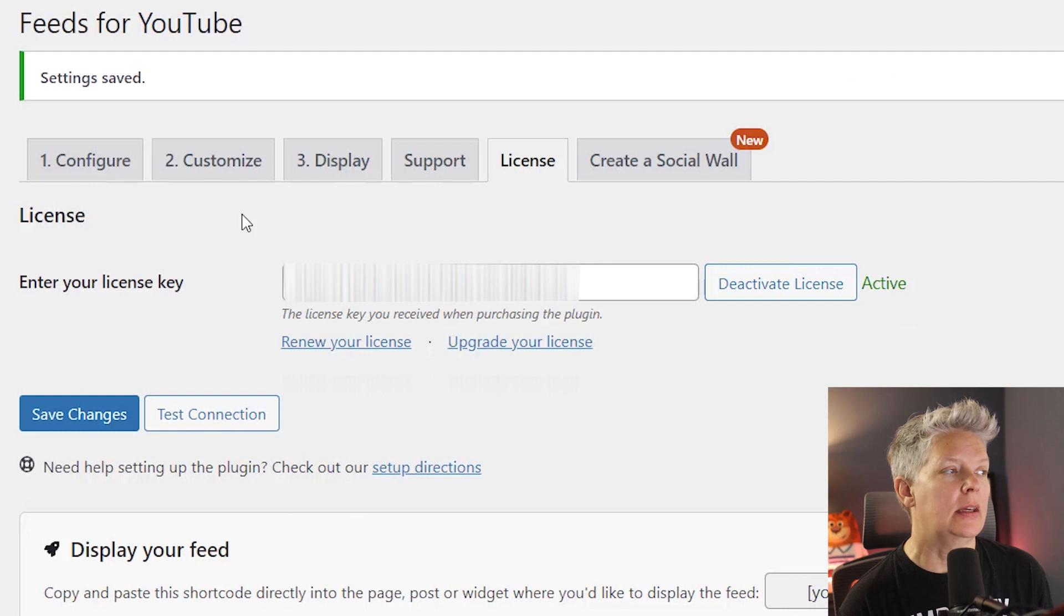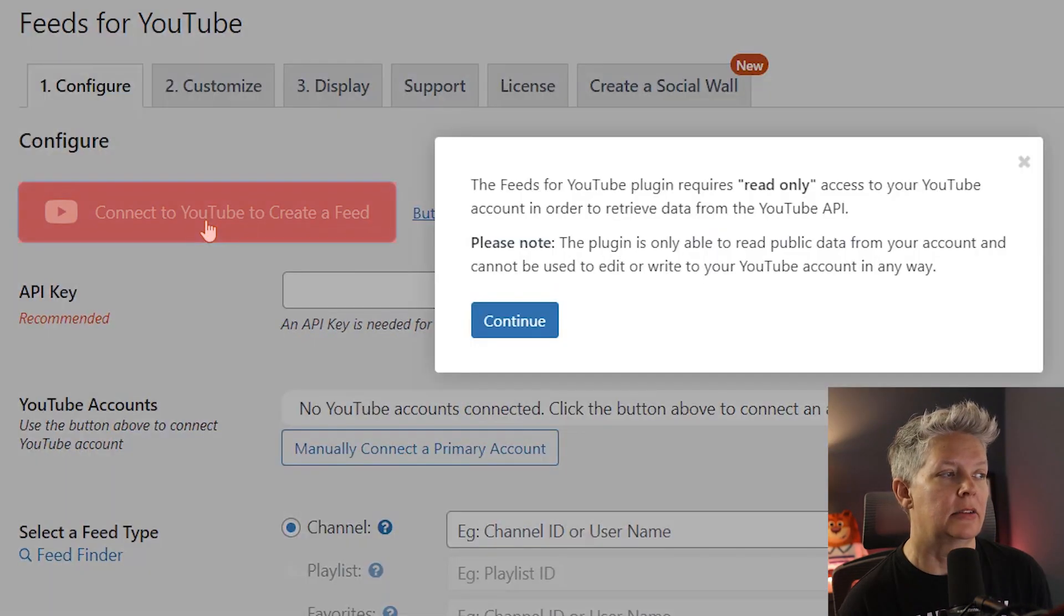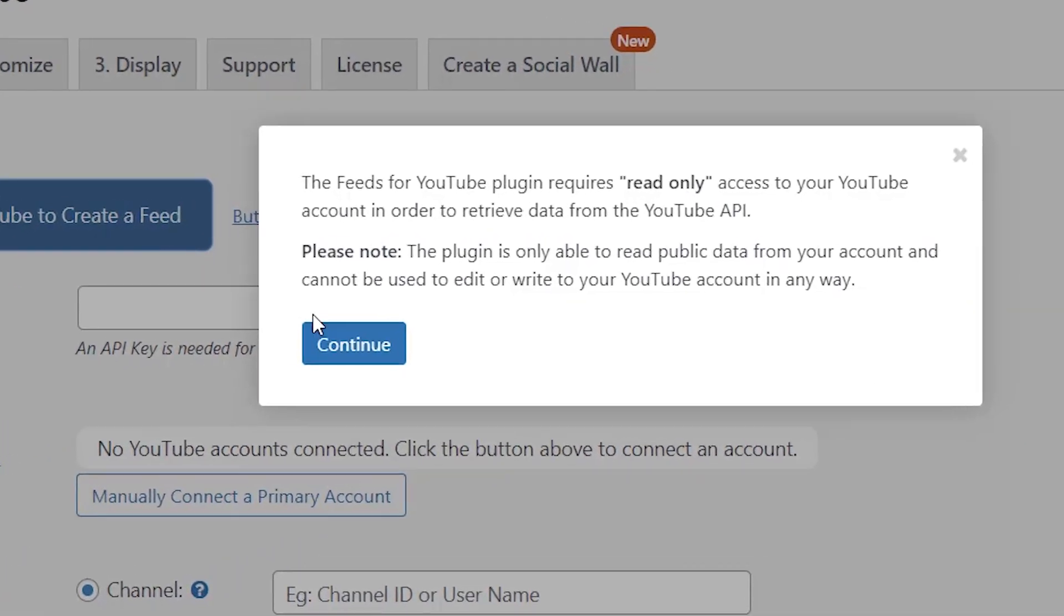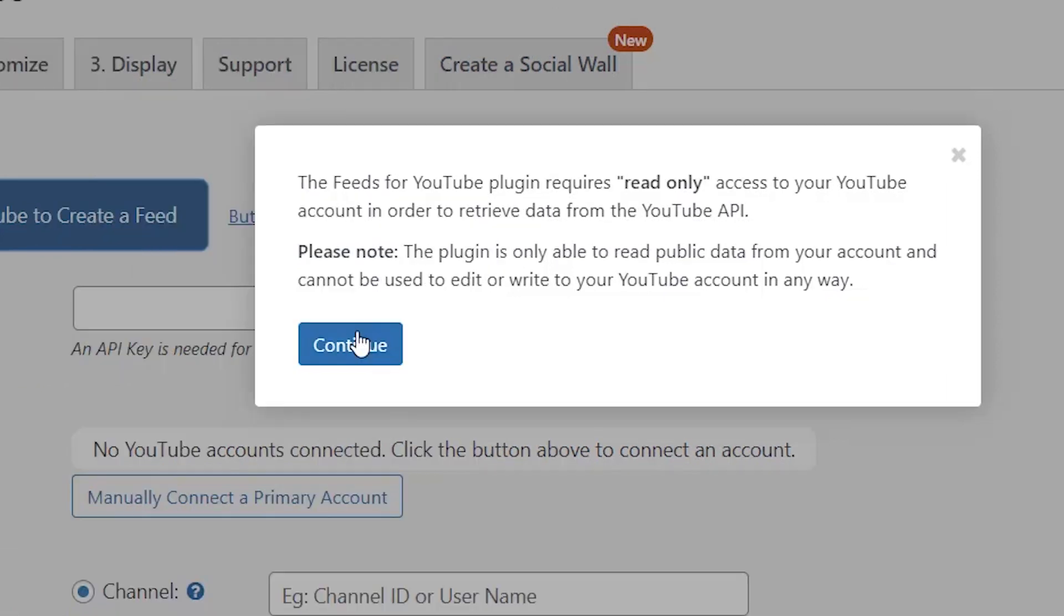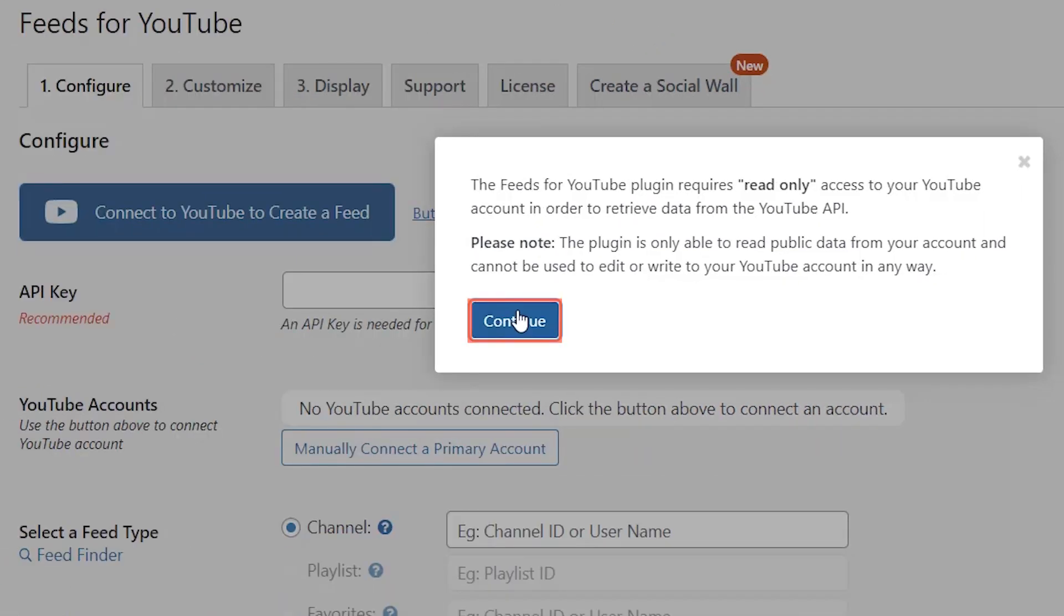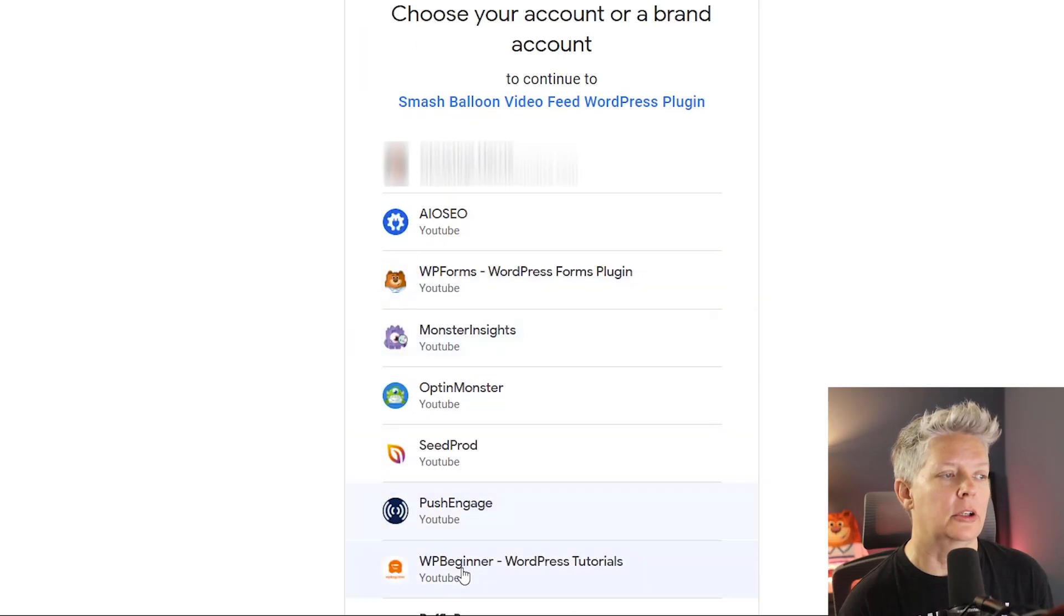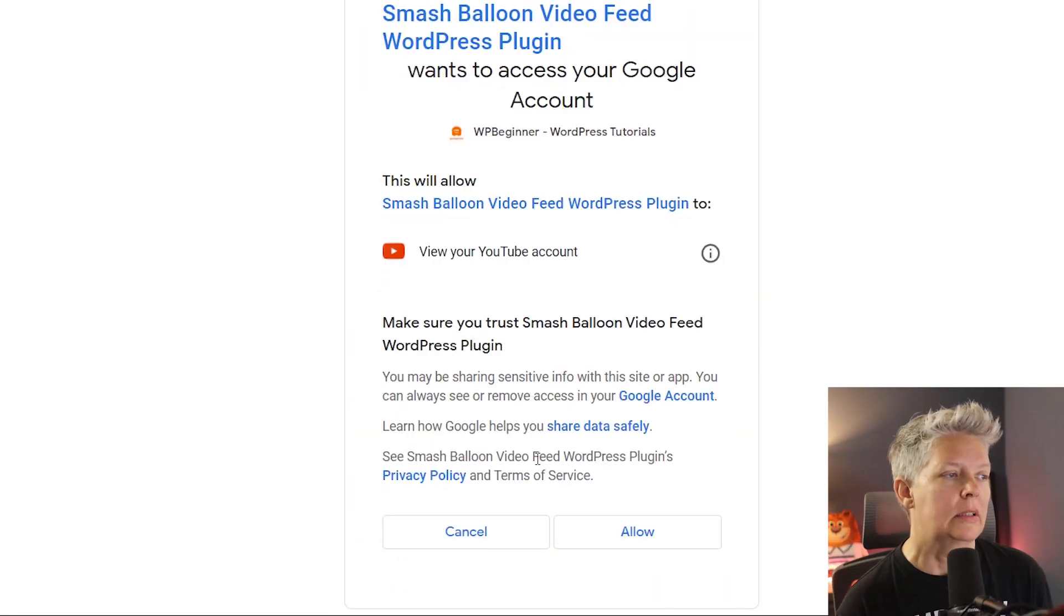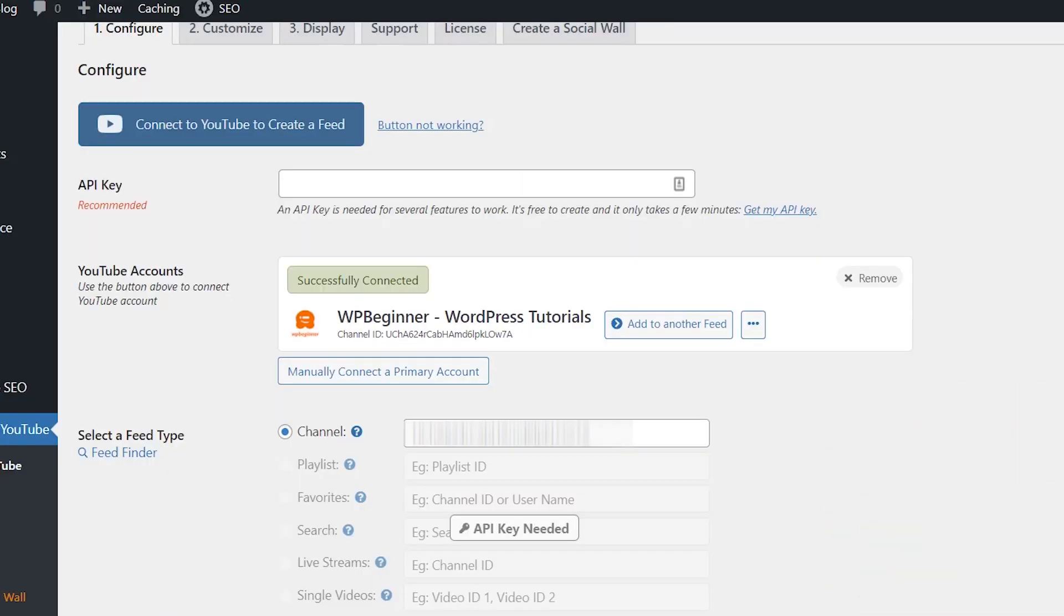Great once it's active we can come up here to configure and let's connect to YouTube. Notice that it does require read-only access to your YouTube account but it can't make any changes. So let's continue and choose the account that you're going to connect it with. Once it connects it'll bring this back and you can see it on your YouTube account.